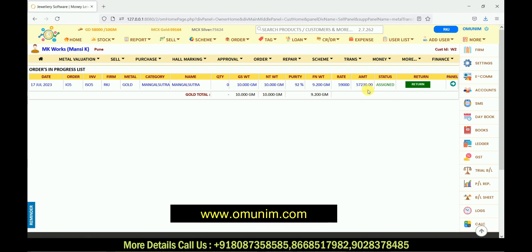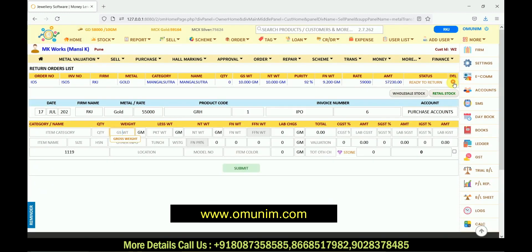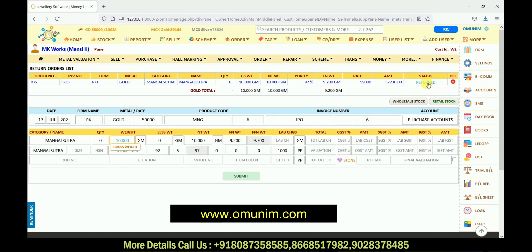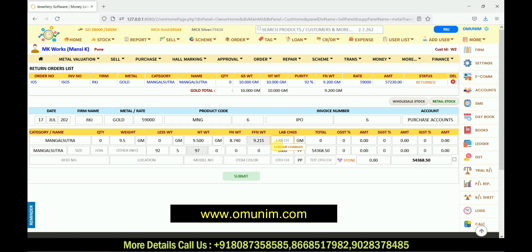My order has now gone into the 'Order In Progress' list. Whenever you are taking the return from the karigar, you come to the order in progress list — there is an option for 'Return'. I click on return, click OK, and click the arrow — the product moves into the 'Ready to Return' list. I click on 'Ready to Return' and automatically all the information regarding that product gets fetched. If there are any changes in the product weight, or if the karigar has charged any labor charges, you can update that here, or else directly click submit.